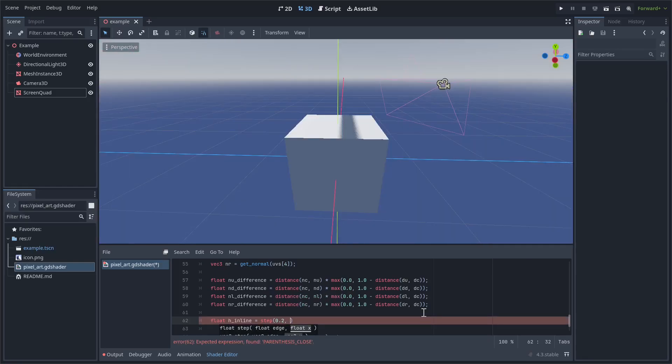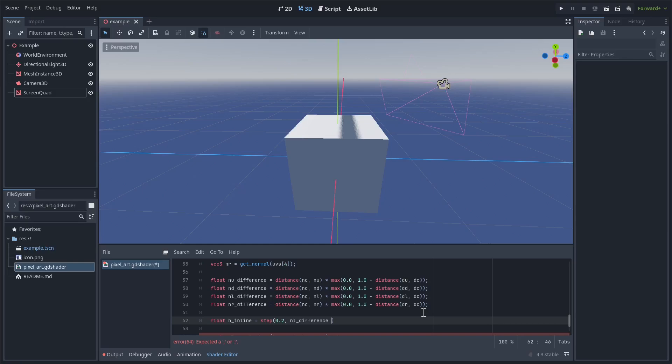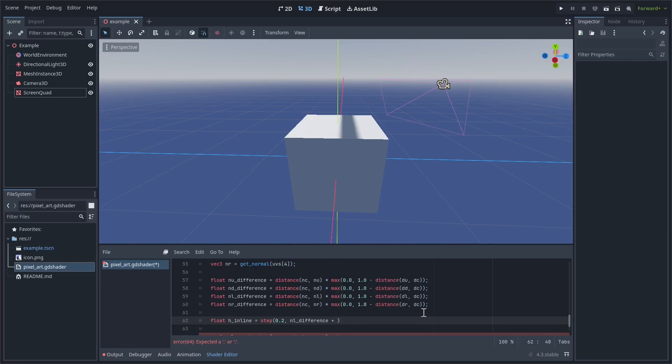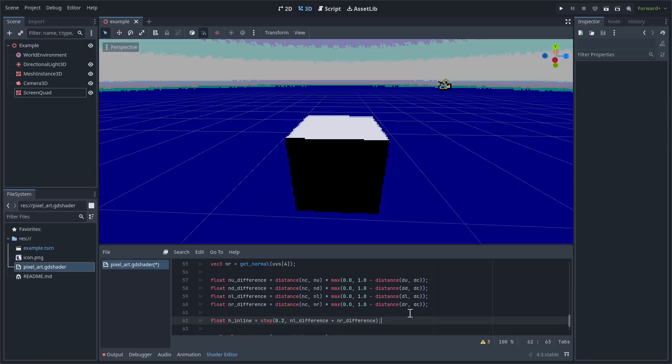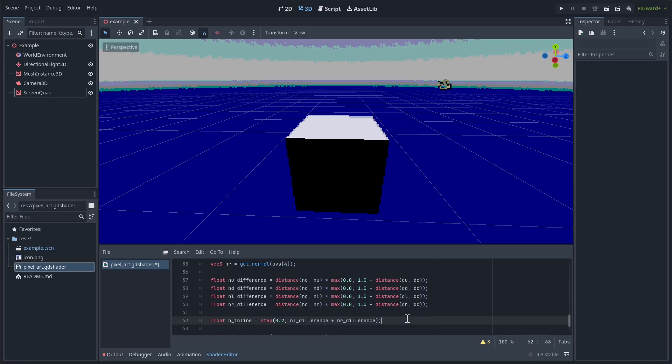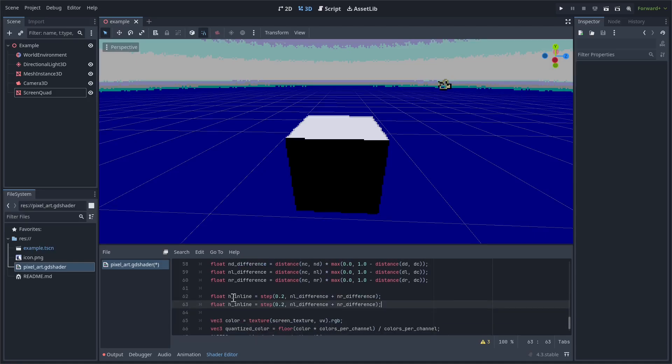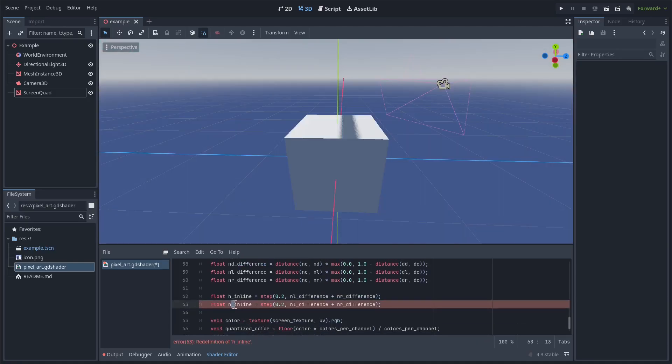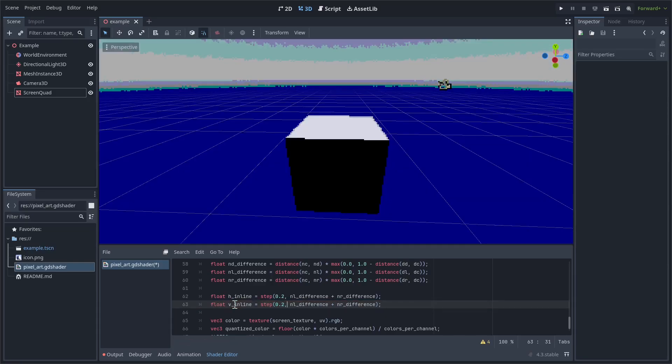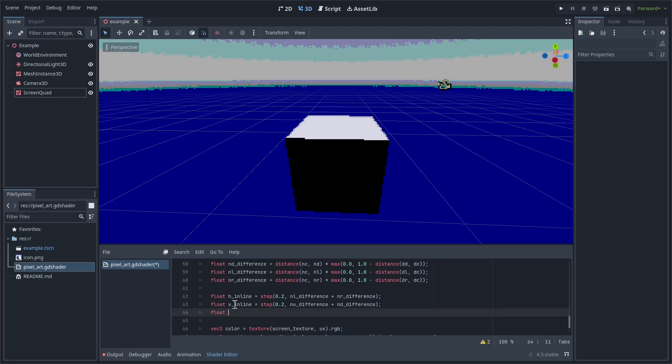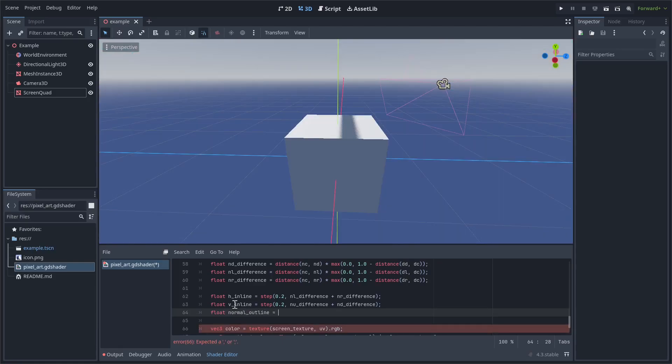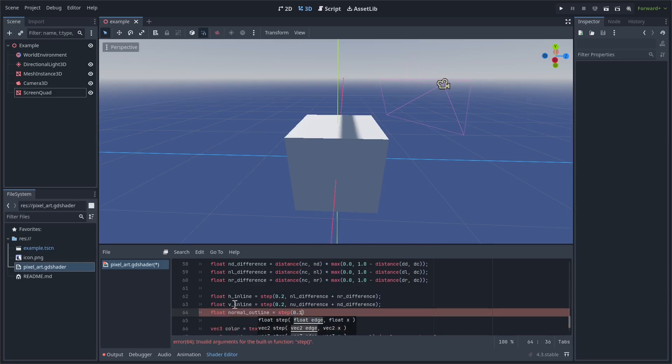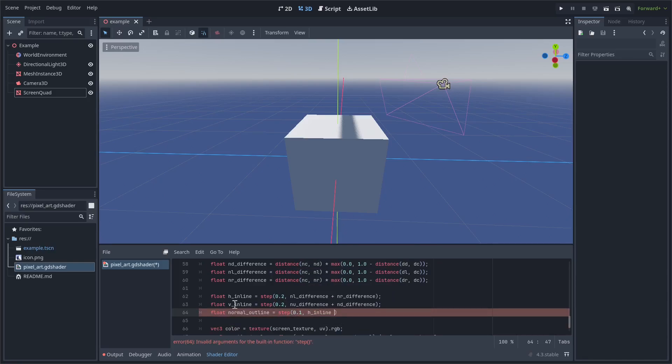And do the same thing for vertical. Finally, we'll just combine them together into the normal_outline, which is going to be step(0.1, h_inline plus v_inline). And then what we're going to do is we're going to basically multiply in the same way we did the depth outline, except we're first going to add one to it. So one plus normal_outline.